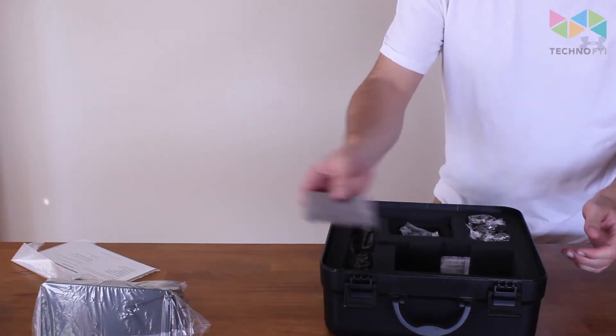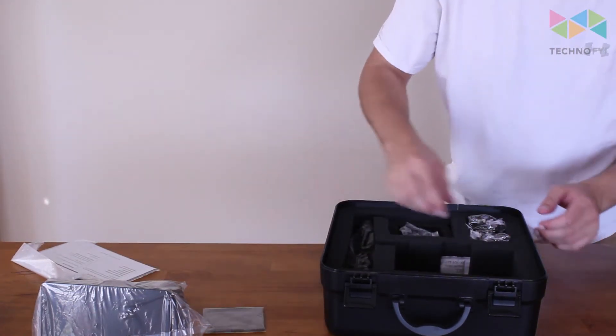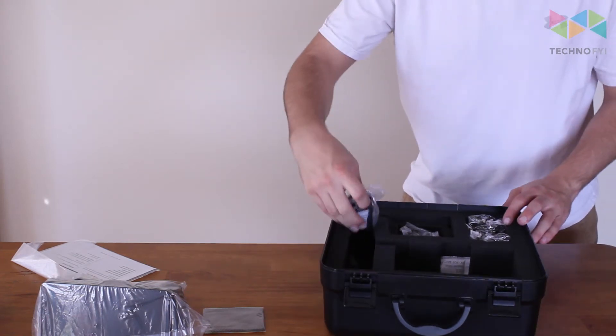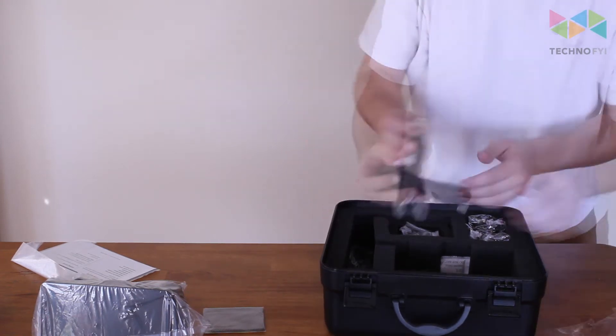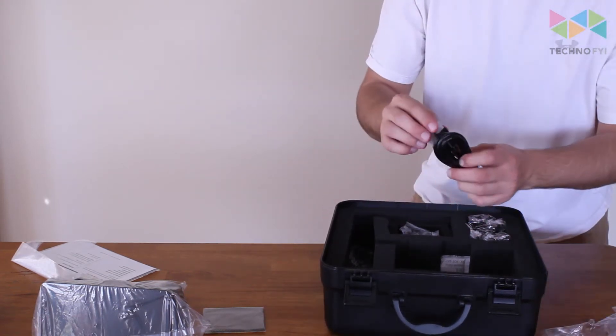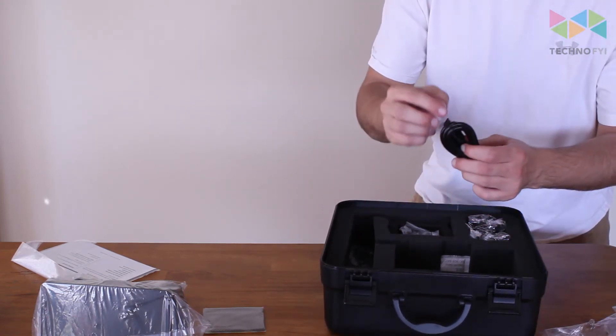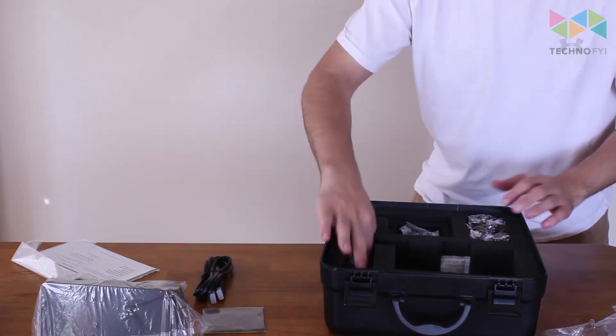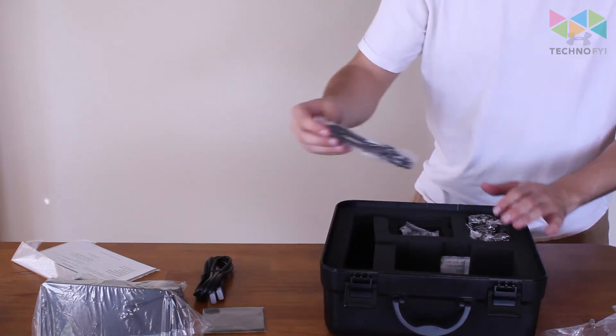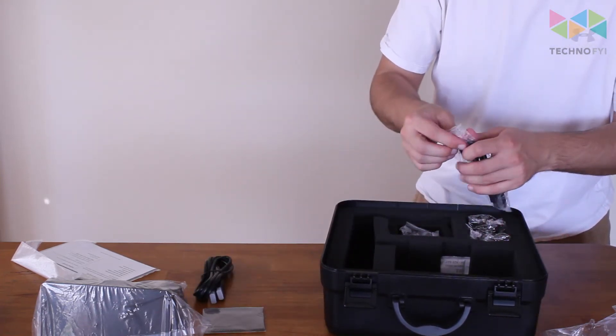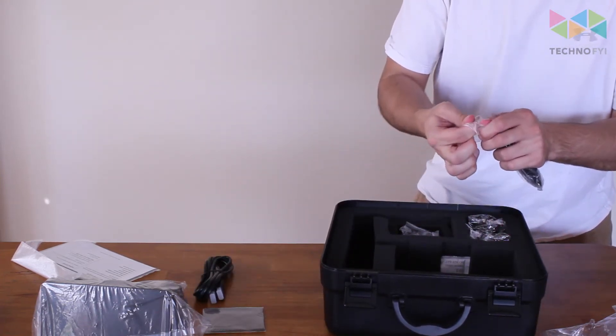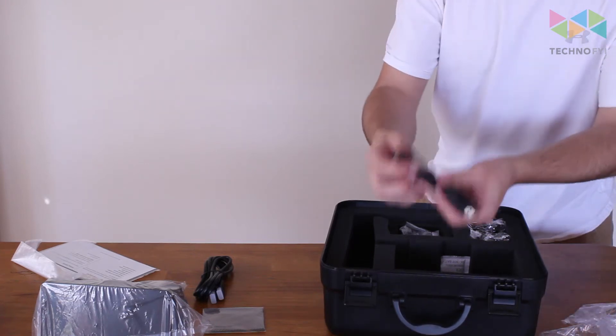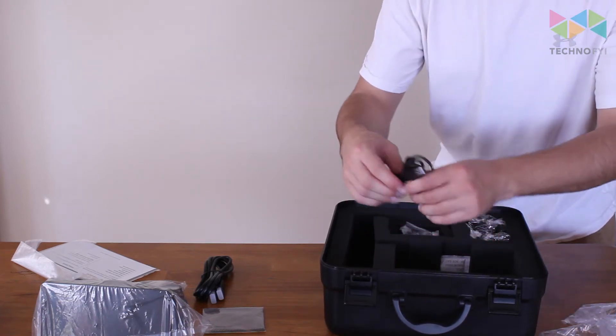Cleaning cloth. This is an HDMI cable. Mini USB cable.